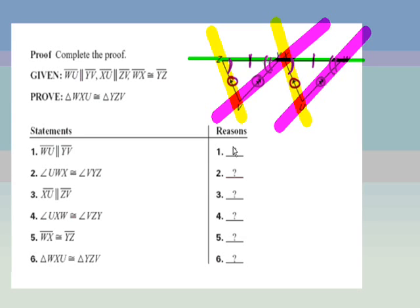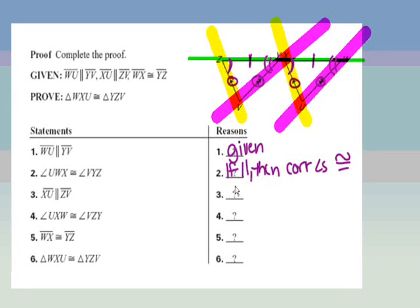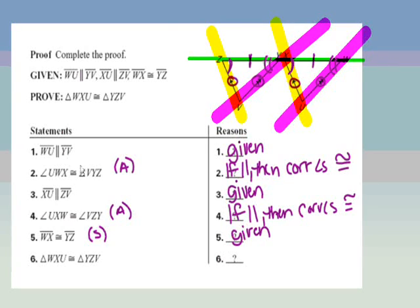For this set of parallel lines, the transversal gives us two corresponding angles that are congruent — that's the corresponding angles postulate written as 'if parallel, then corresponding angles are congruent.' Likewise, for the other set of parallel lines, the same transversal gives another pair of corresponding angles congruent, again by 'if parallel, then corresponding angles are congruent.' With my two angles and the given side, we've now proved angle-side-angle congruence.